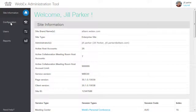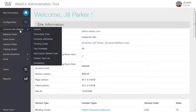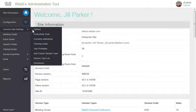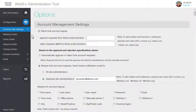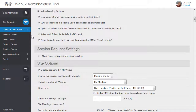Under the Configuration category, you can view and edit common site settings and access tools to manage certain service-specific features. Settings on the Common Site Settings Options page affect all sites. However, you may occasionally see call-outs for specific services.